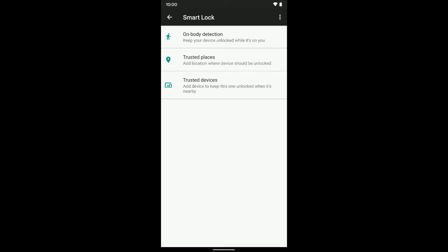Here you have a couple different options. You have On Body Detection that keeps your device unlocked while it's on you, while you're moving around. You can go ahead and turn that on if you want to. I'm not going to, but I've used it before and it works pretty well.